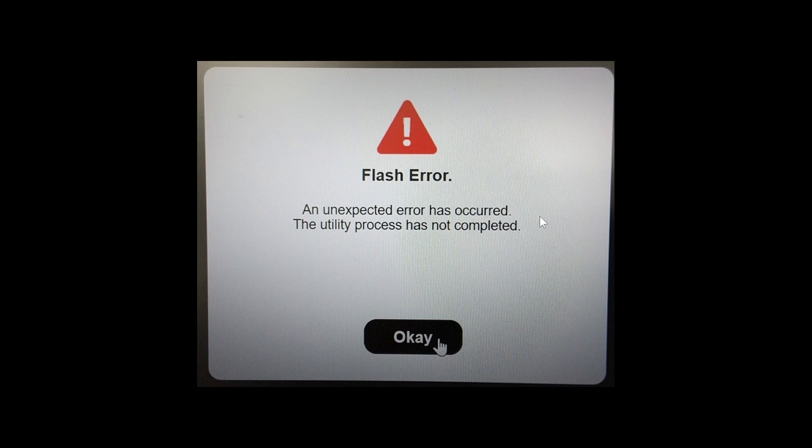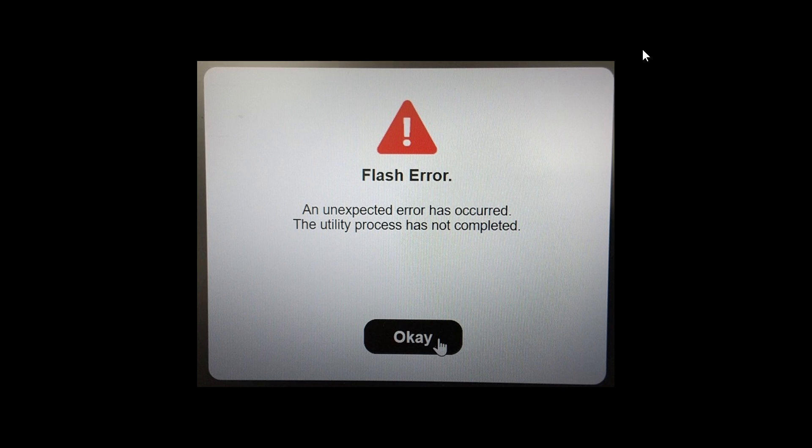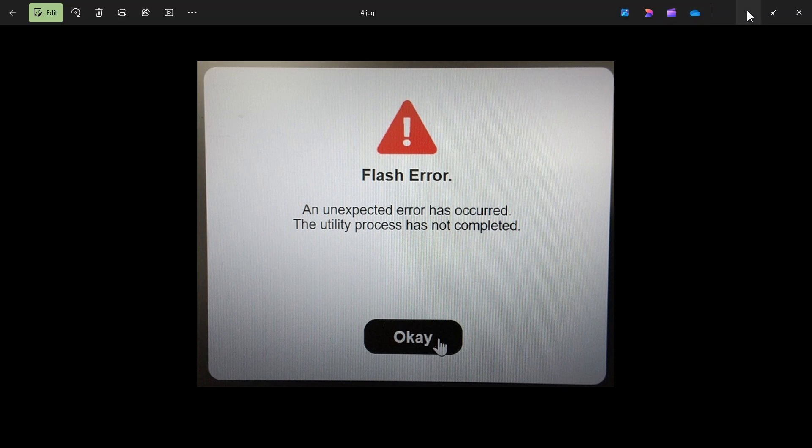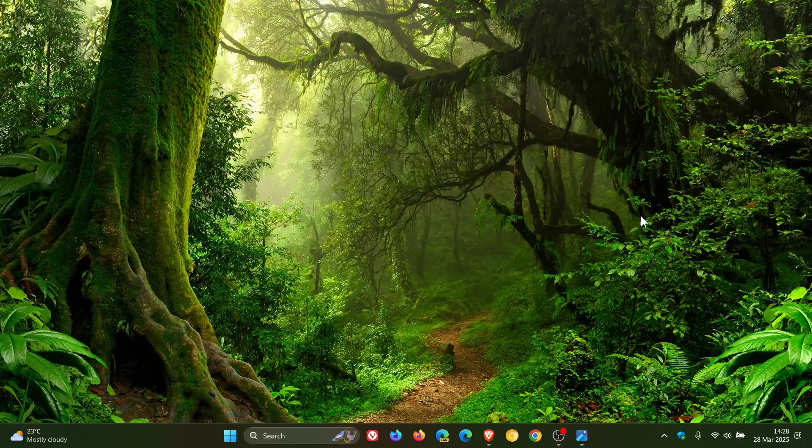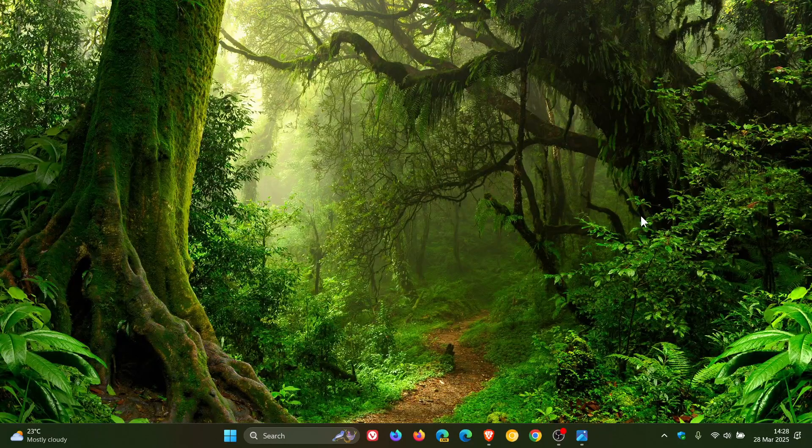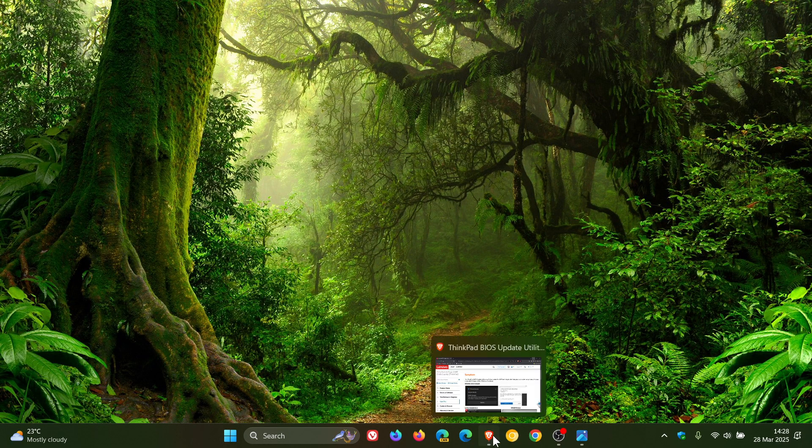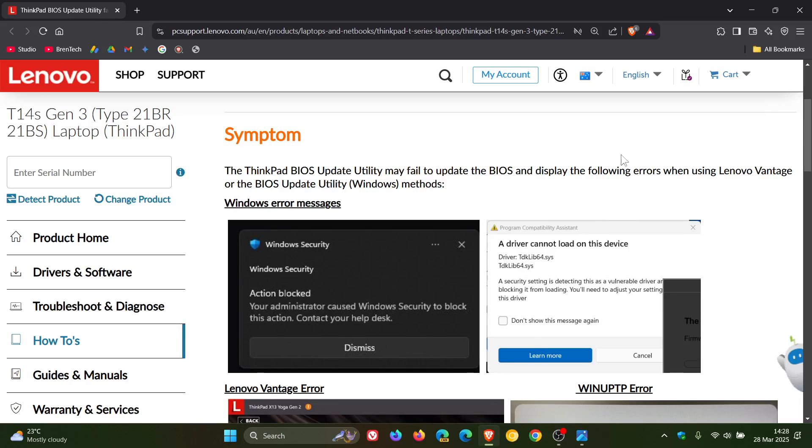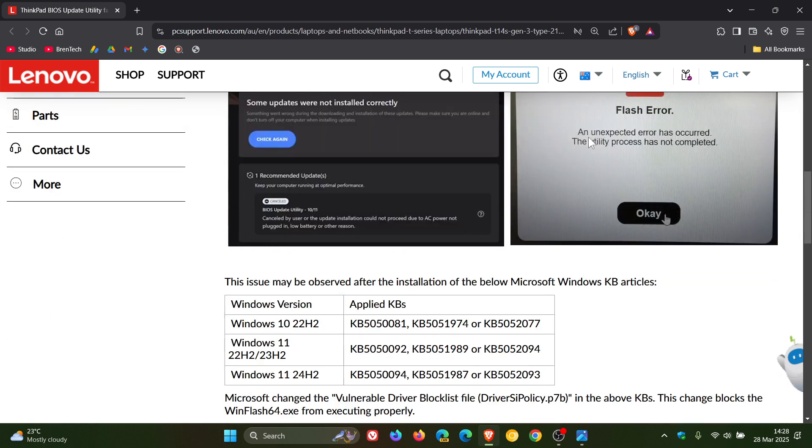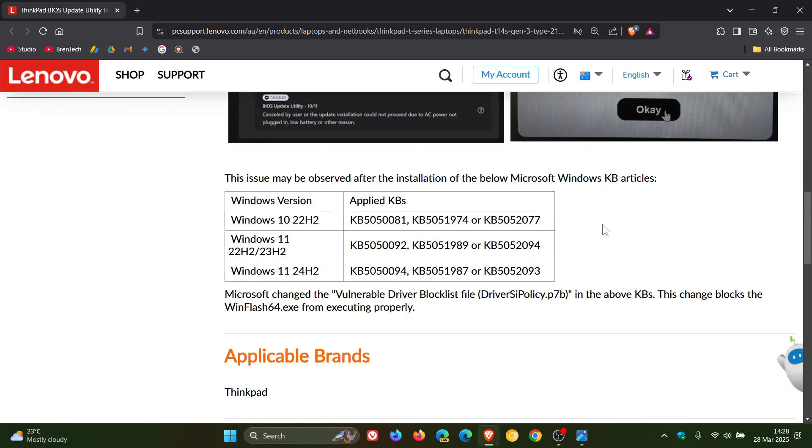Now the issue may be observed according to Lenovo after the installation of the following Microsoft Windows updates. And what I'll do, I'll leave this post from Lenovo support linked in the description. So you can pause the video at the relevant timestamp.